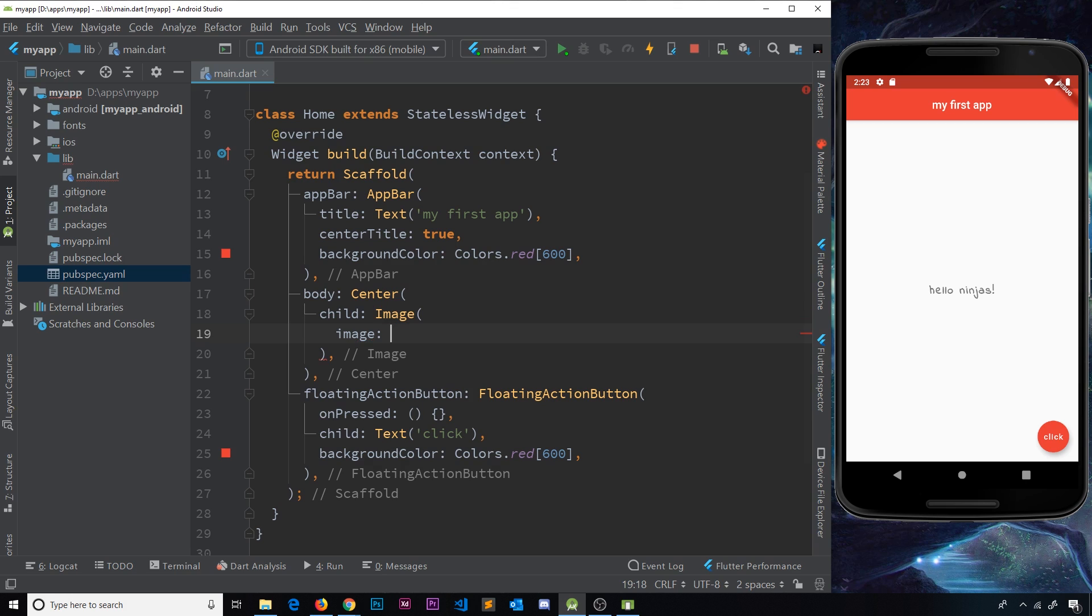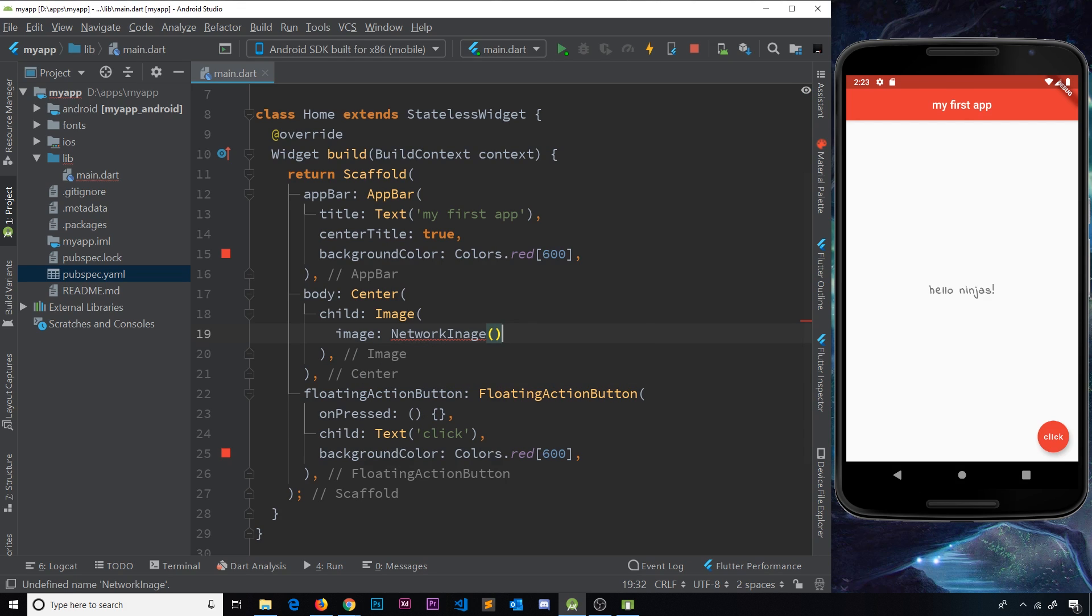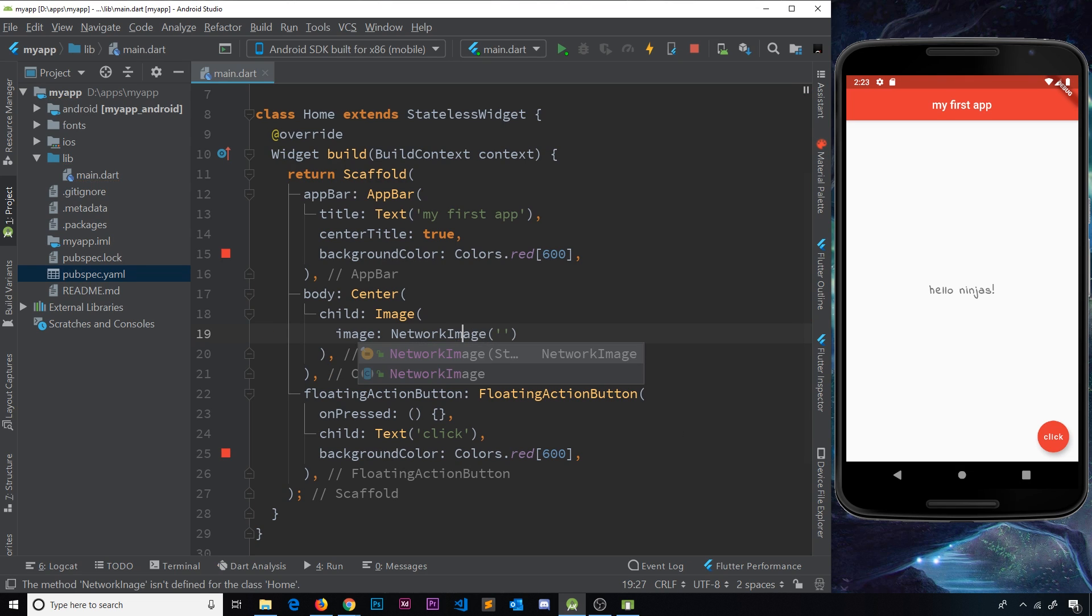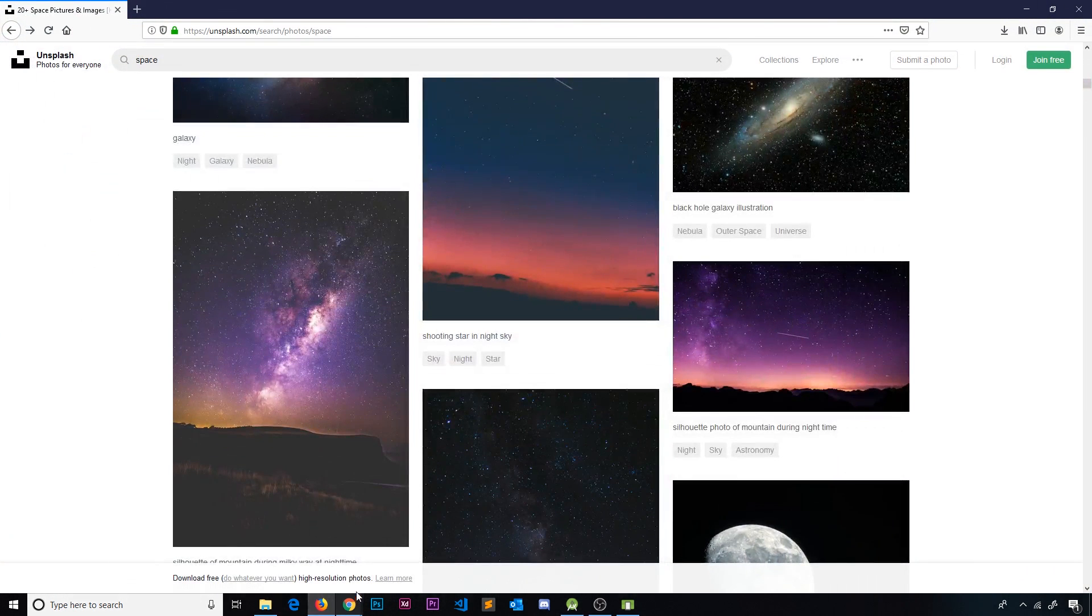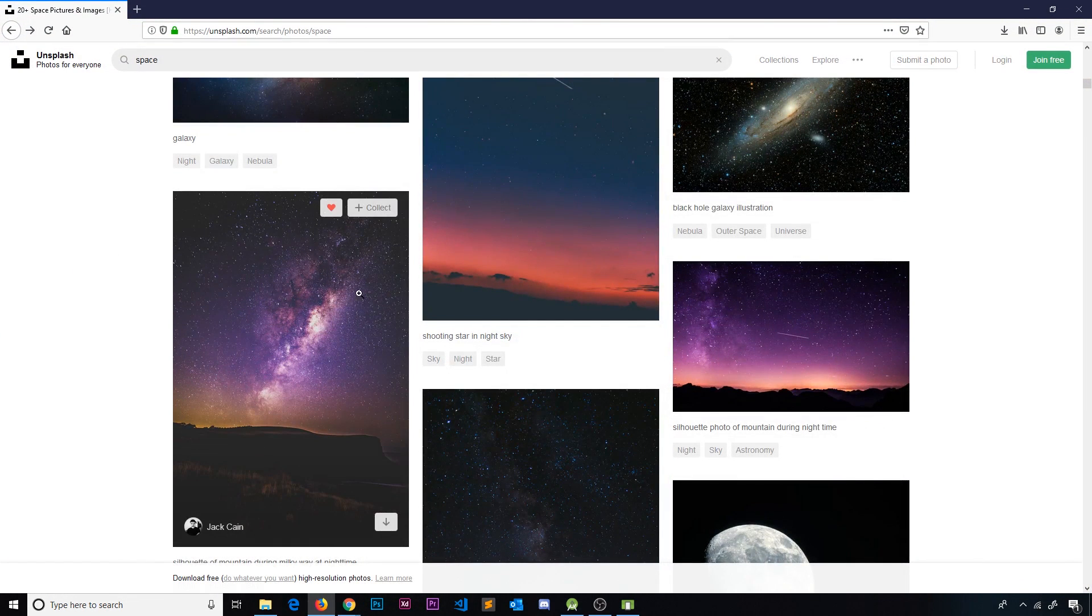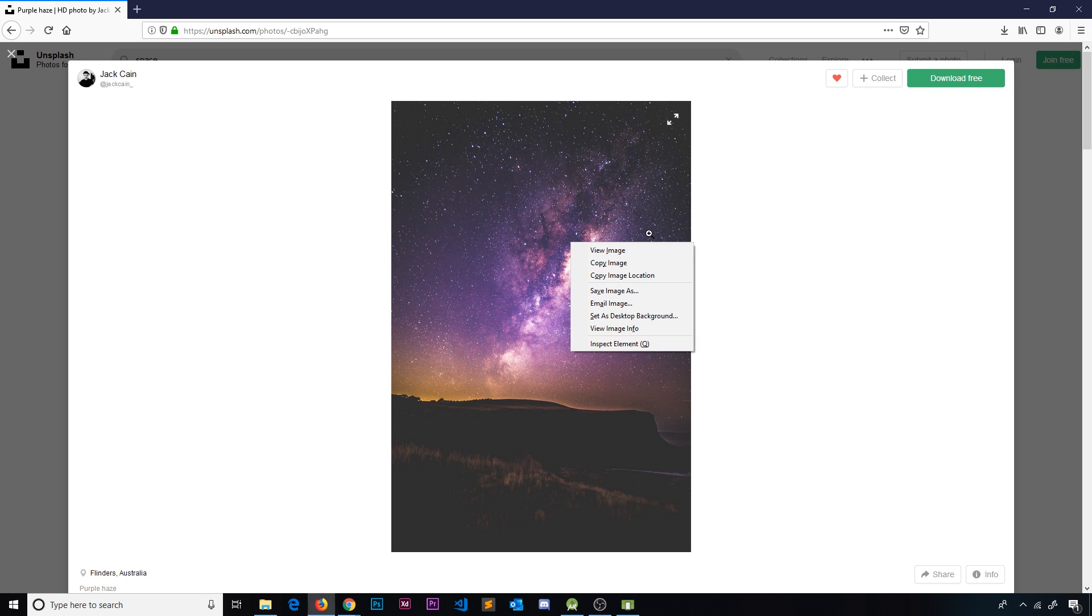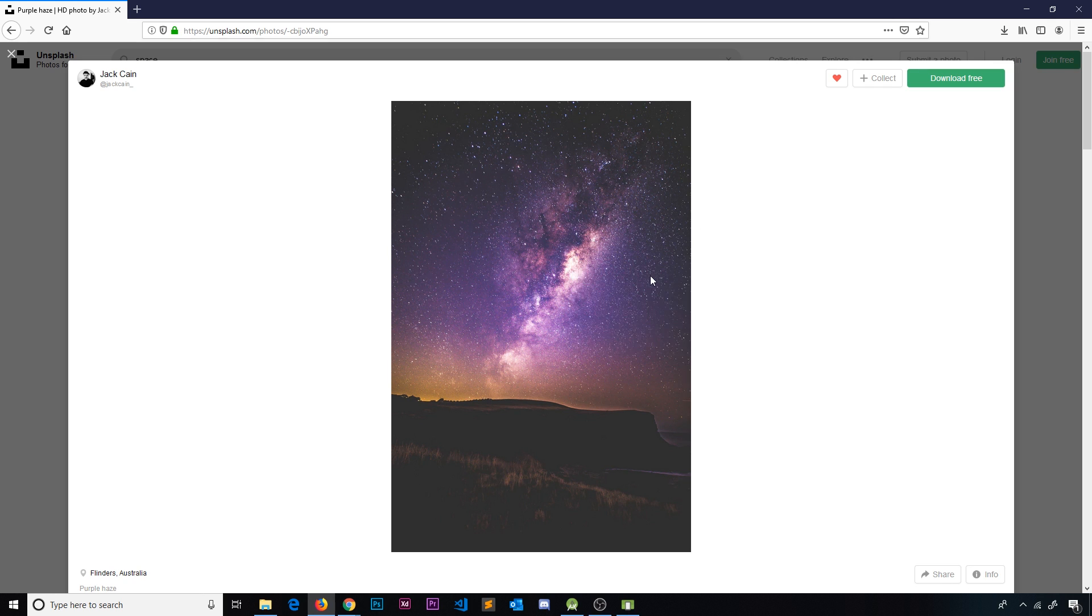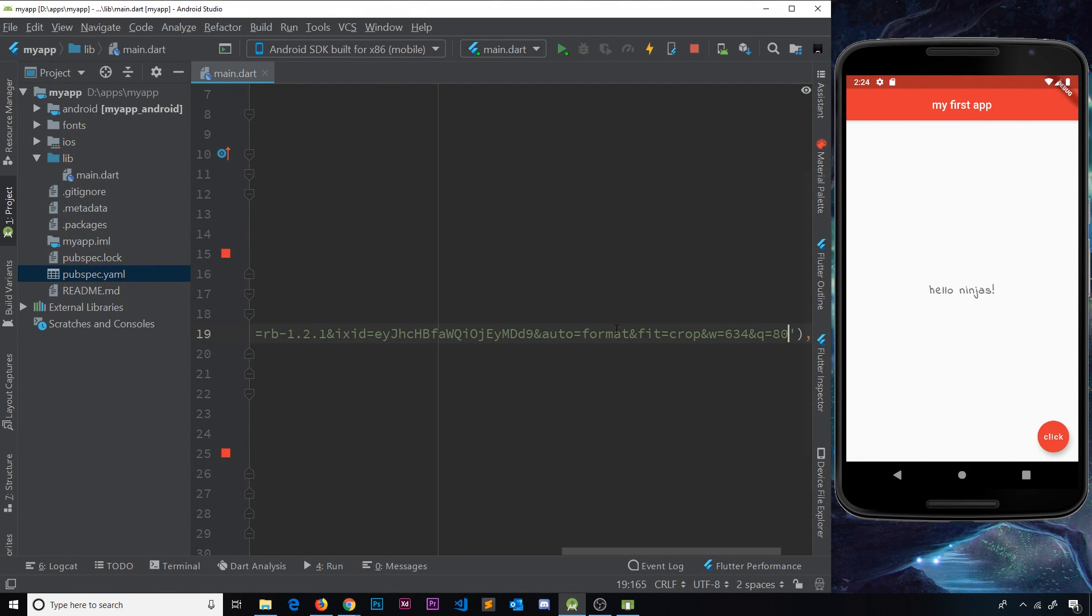Now I said I'm going to show you how to do a network image first of all. So to do that, we say network image, and we need to pass through here a URL to that image. And we also need to make sure we spell image correctly. So now I've gone to Unsplash already, and I found a space image that I really like. I'm going to right click that, and I'm going to copy image location to get the URL. Then I'm going to go back to my editor, and I'm going to paste that URL inside this network image.